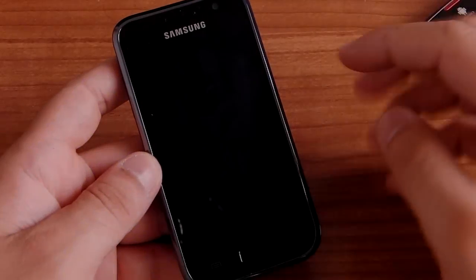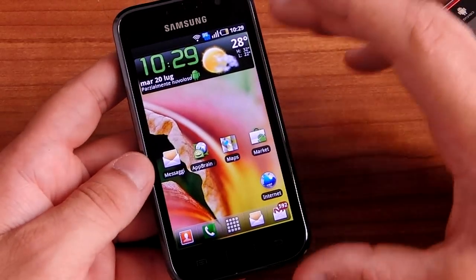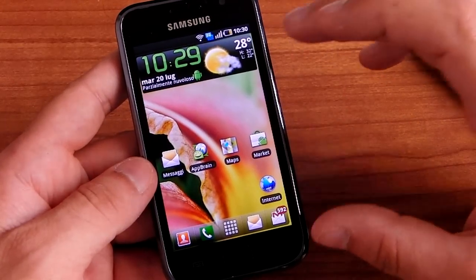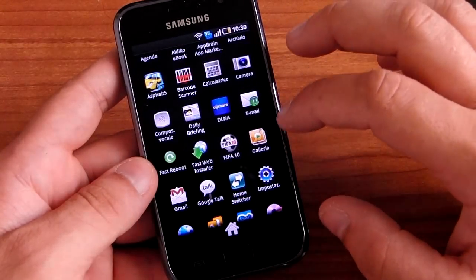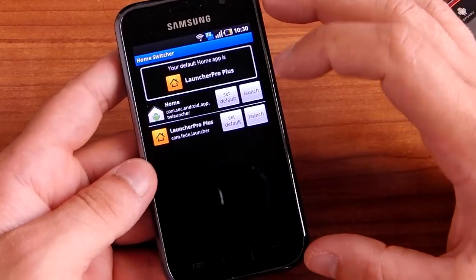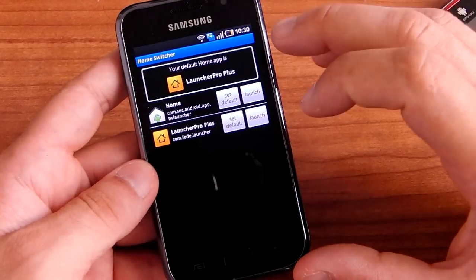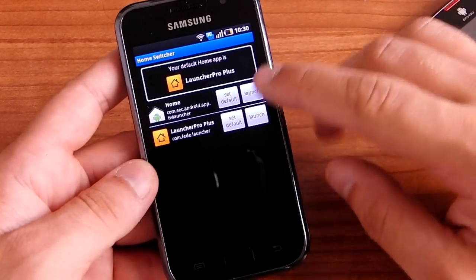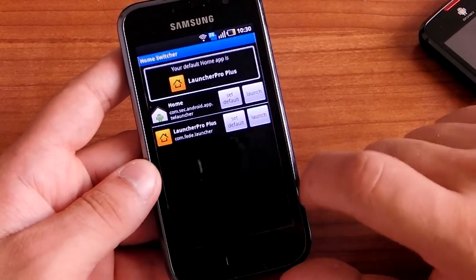Hi everybody from HDblog.it. Today we want to introduce you to a new version of Lancer Pro. Lancer Pro is a home replacement for Android, and now this software has a Plus version so you can find more functions. Set this as the default home and launch it.